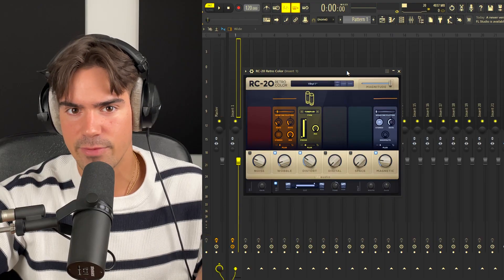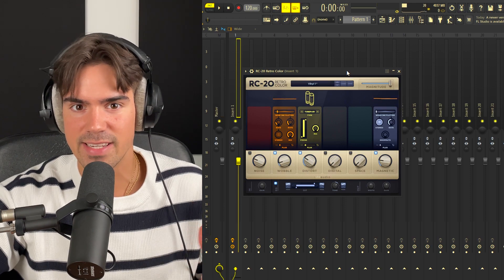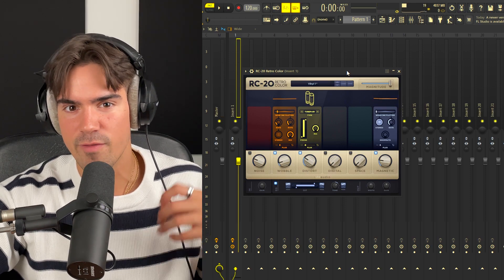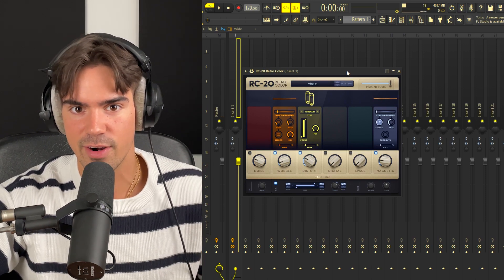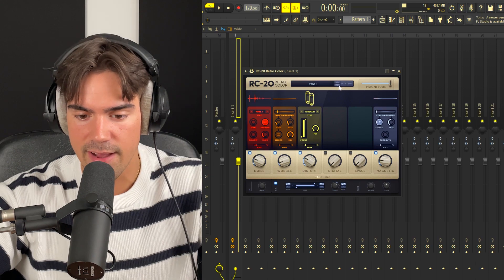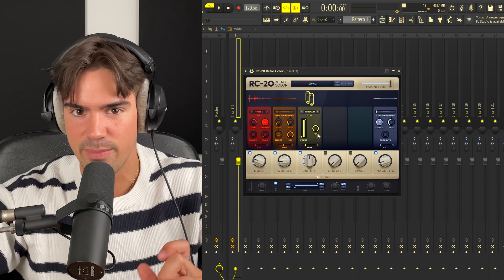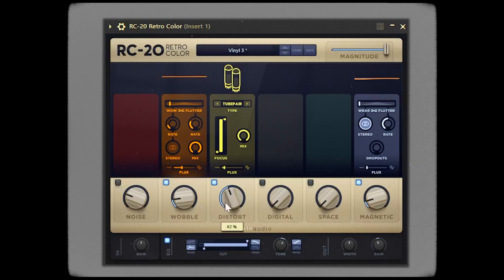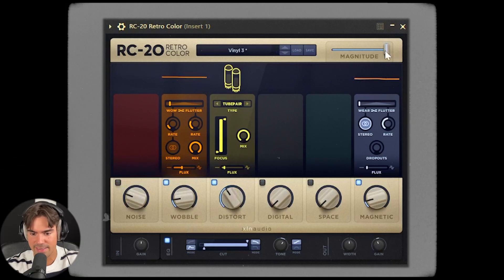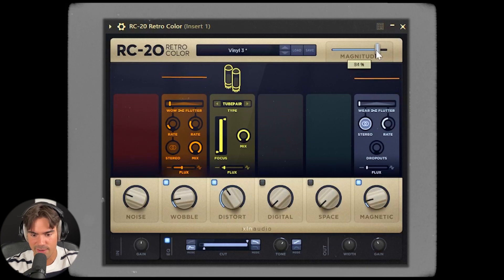The next effect is RC20, just to get more of that vinyl and realistic sound from our VST. I like going for the Vinyl Three preset as it gives the best sound. You can really hear that detune — it gives the guitar an authentic feel.